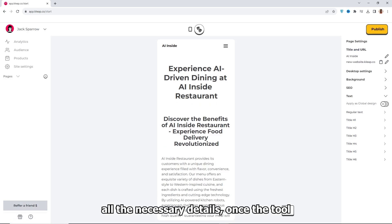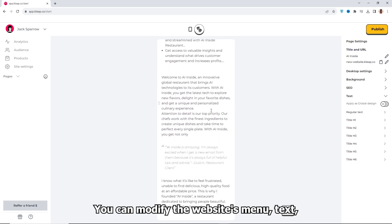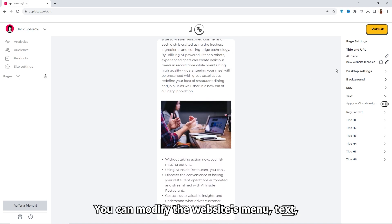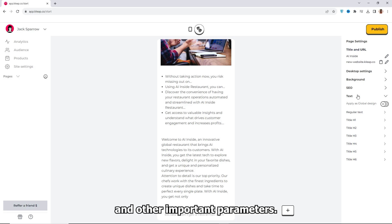Once the AI tool finishes generating your website, you can directly edit it. You can modify the website's menu, text, images, sections, and other important parameters.